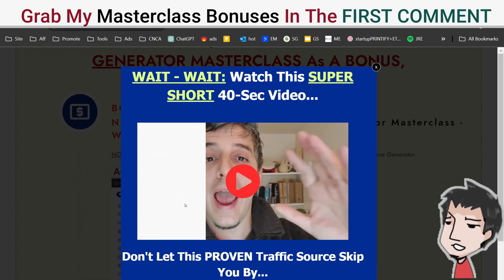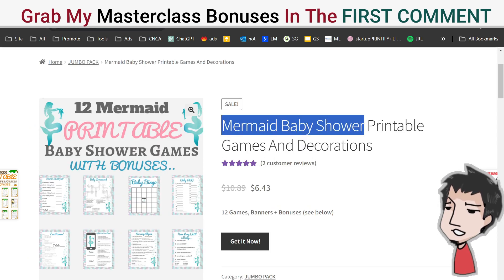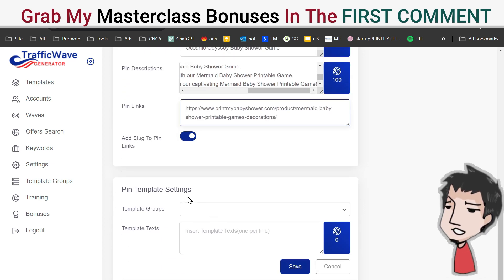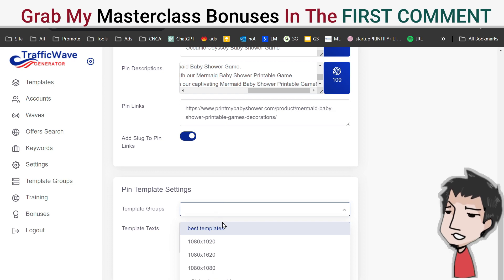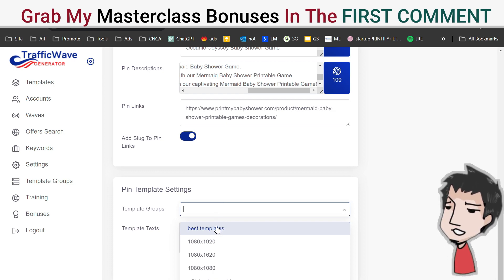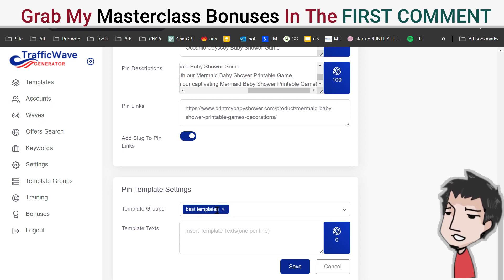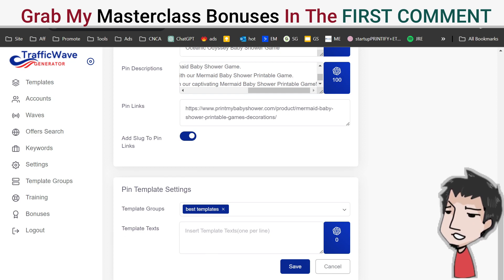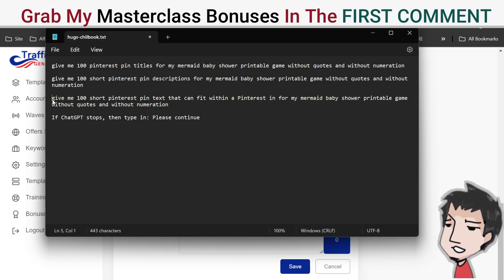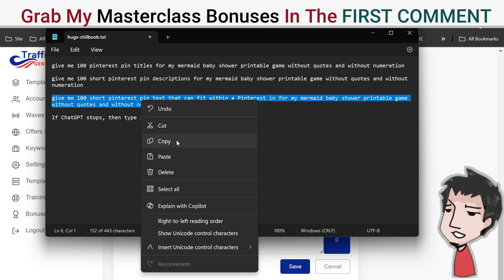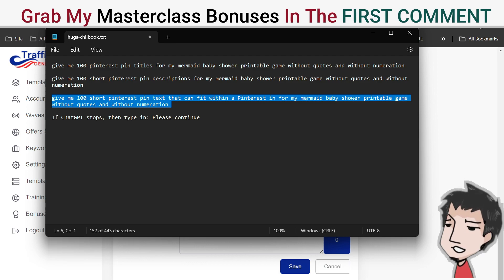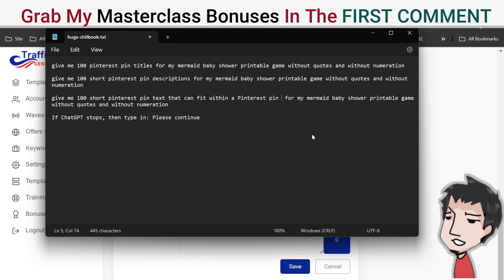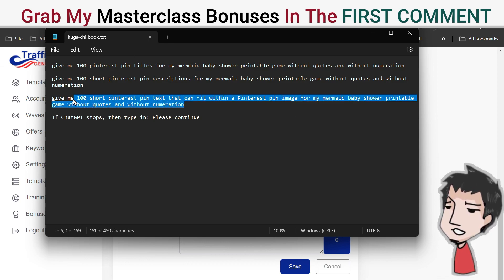The pin link is where you send the traffic — paste your product URL in there. Template groups are another bonus I share on the page below, where I reveal the templates I recommend — those are my best-performing templates. Next, for the template text, go back to your ChatGPT prompt.